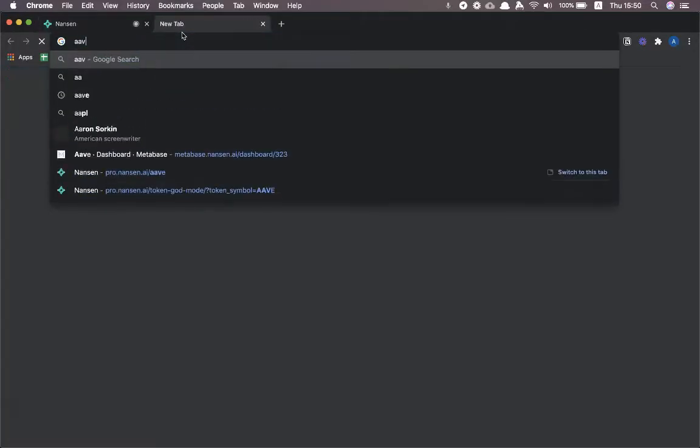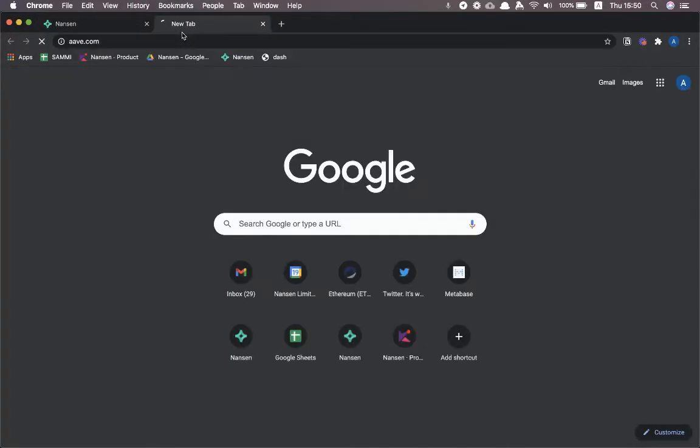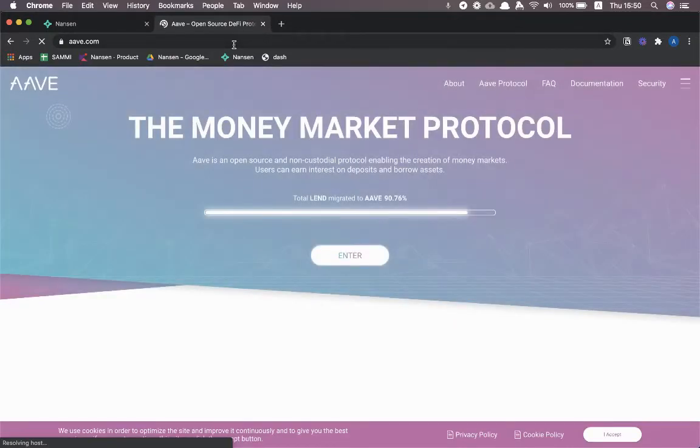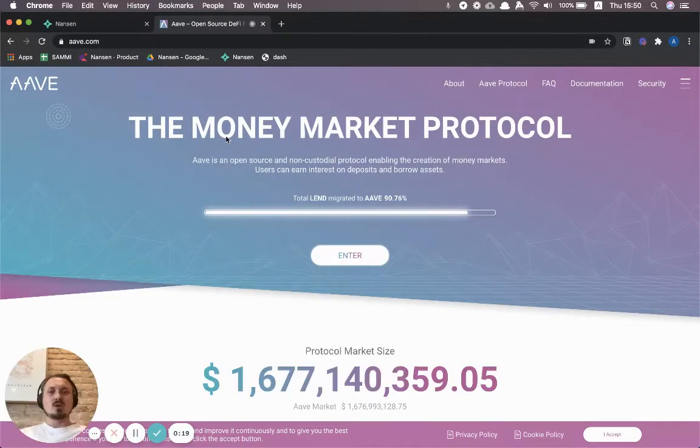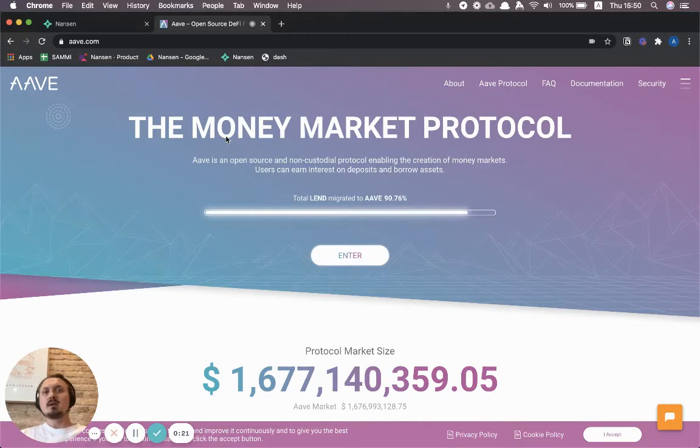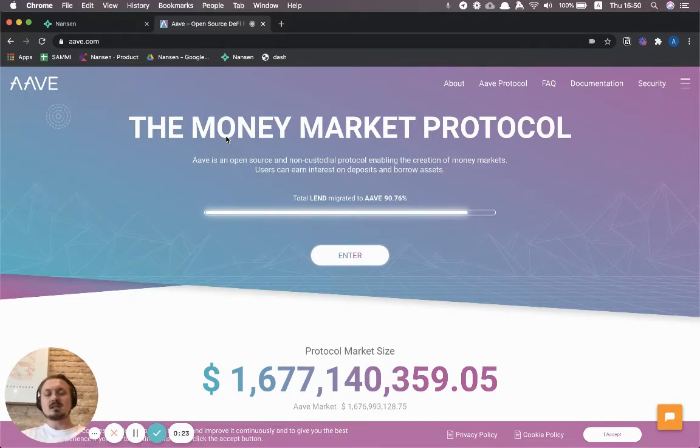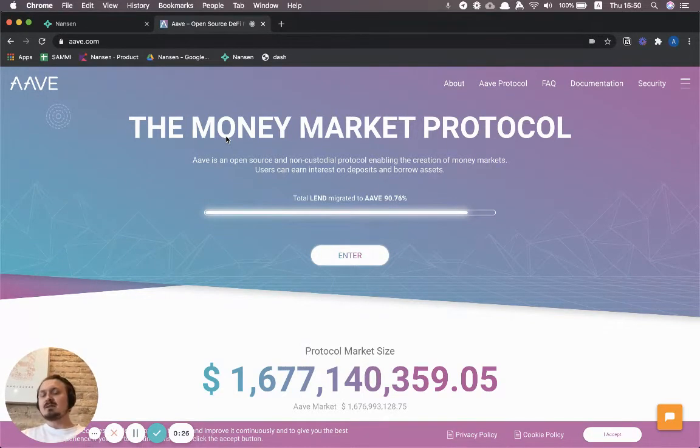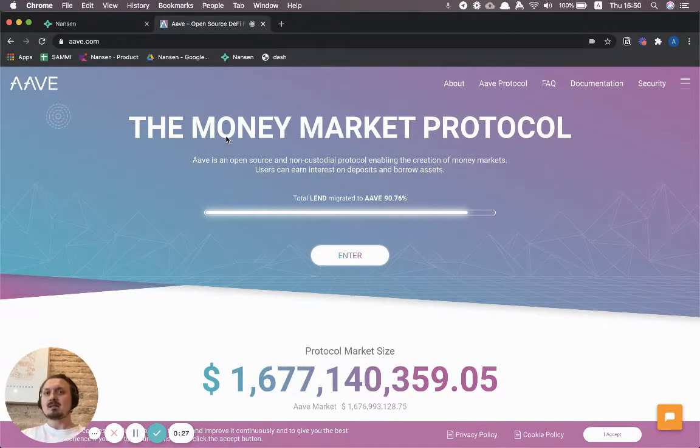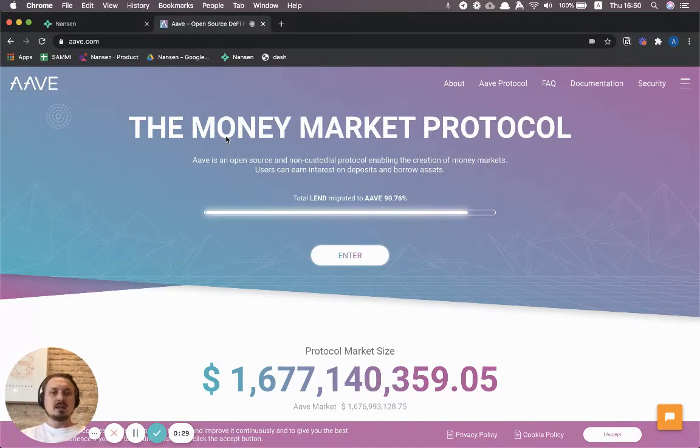So you probably know Aave already if you're into DeFi. It's a money market protocol where you can both save money and get interest on it, or you can borrow money if you already have collateralized some of your existing crypto assets.